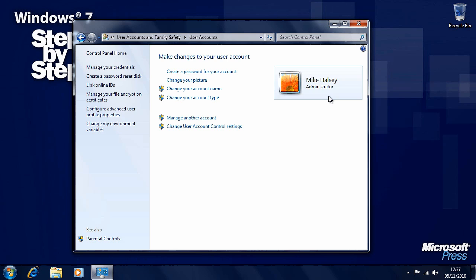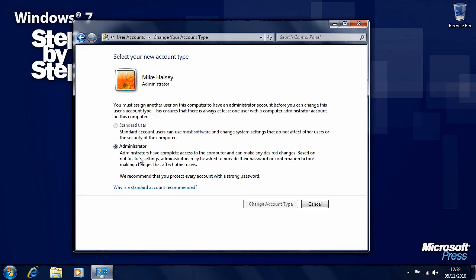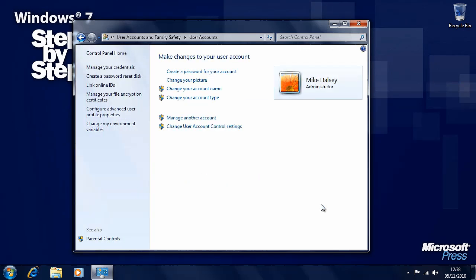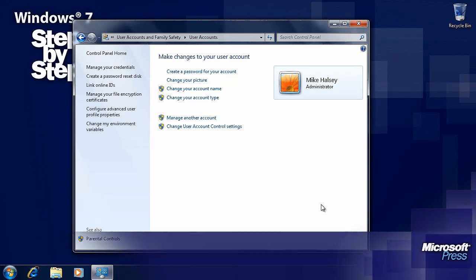Let's have a quick look through the standard user account panel. Here we can create passwords for the account, change the pictures, change the account name and change the account type. Here we can choose between a standard user and an administrator. Because we only have one user account on the computer at the moment, we can't make it a standard user. You must have at least one administrator account on the computer.